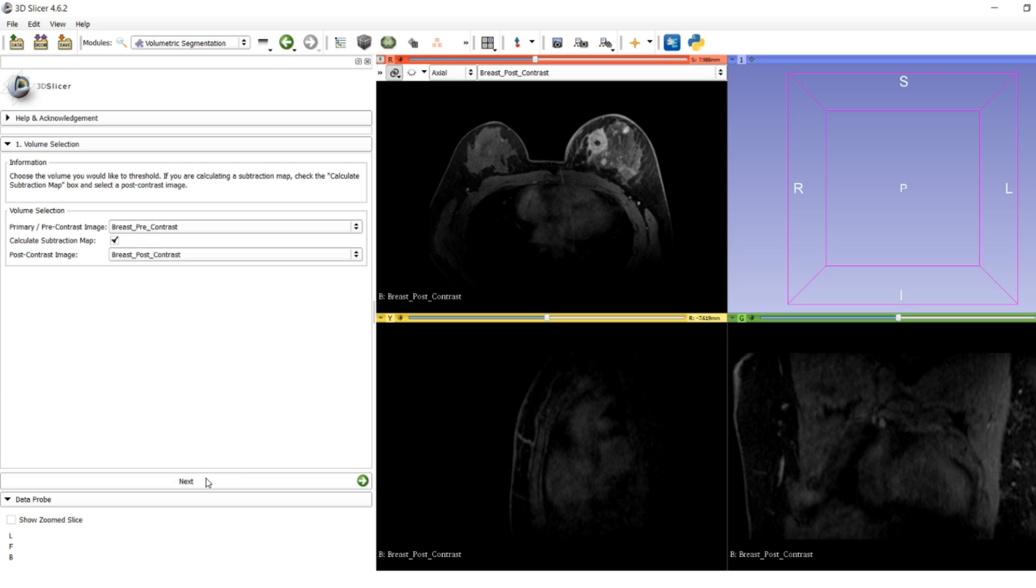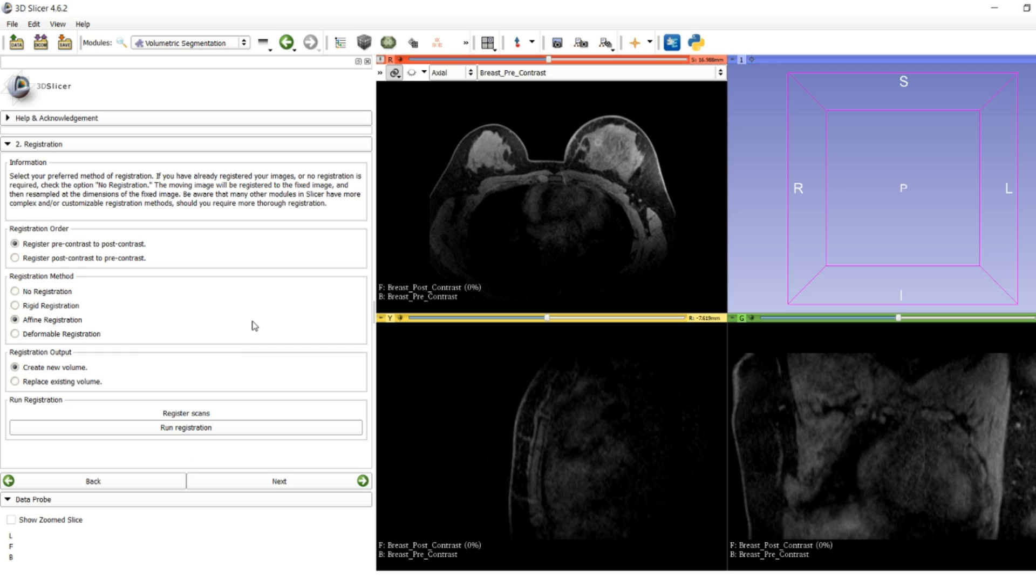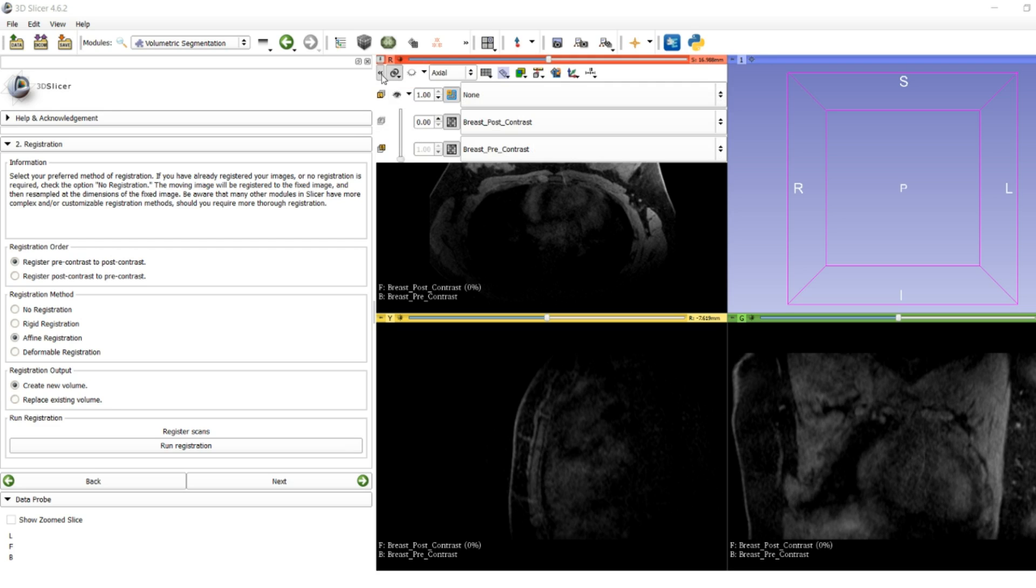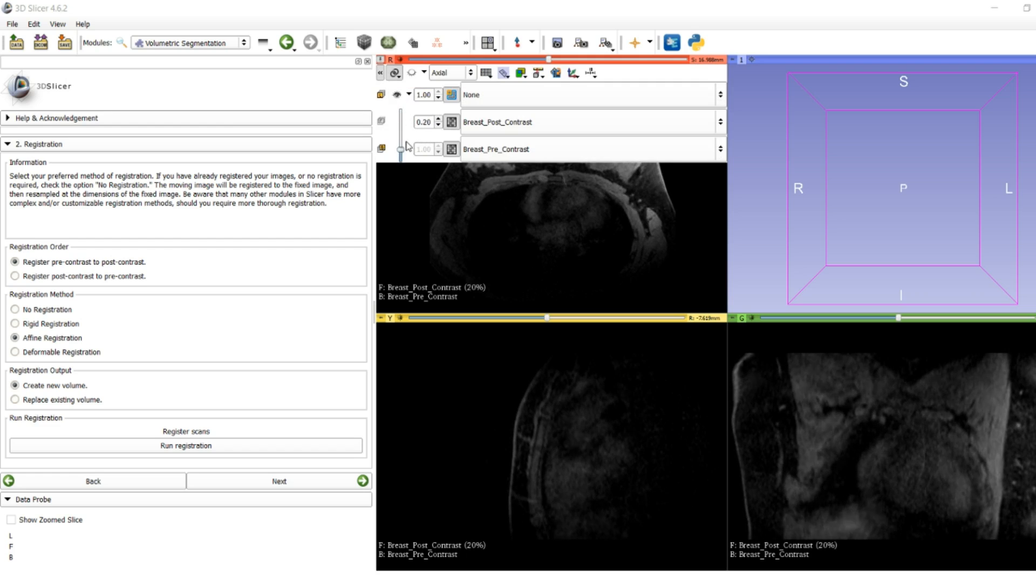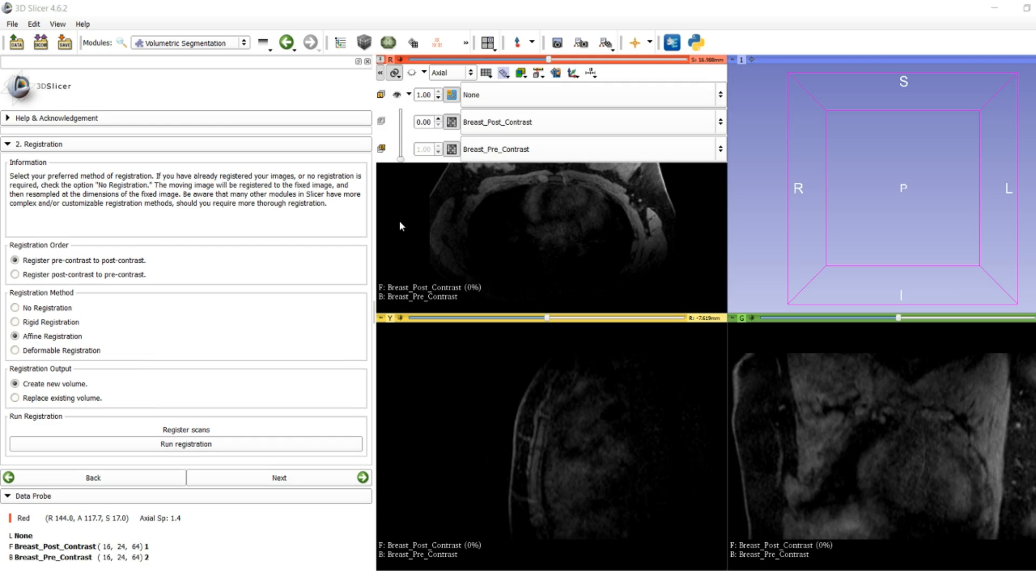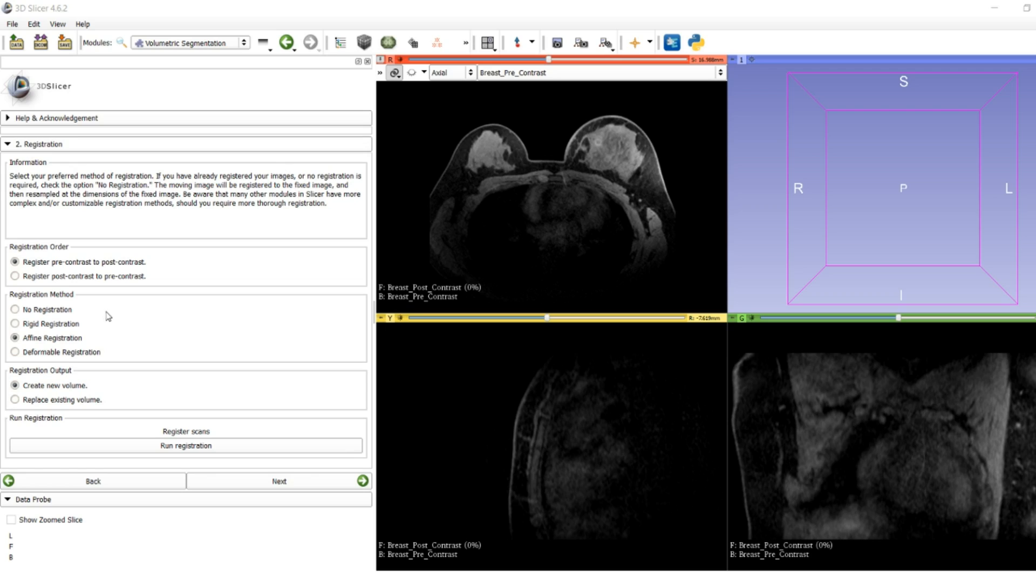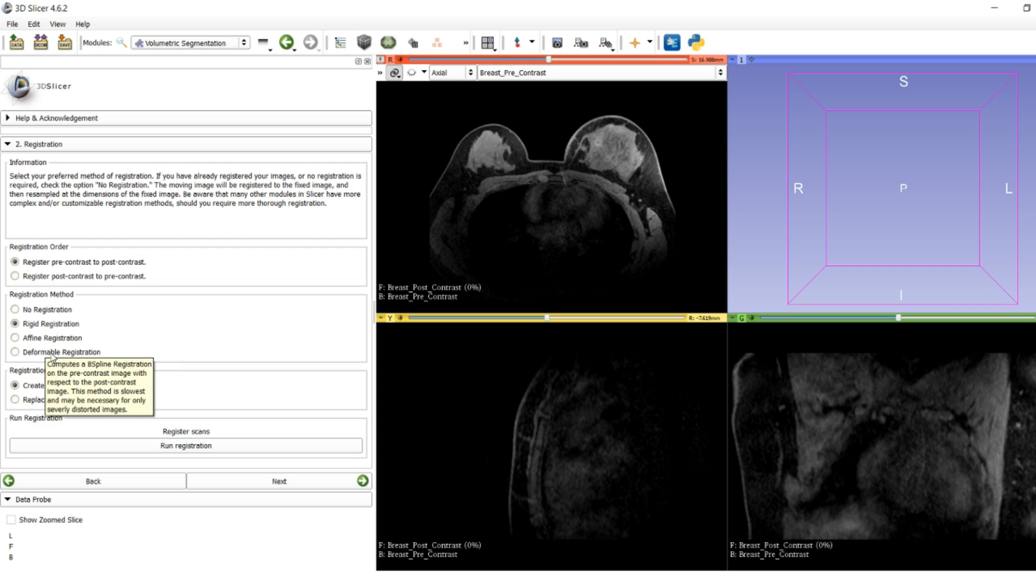You'll now see a new step that you didn't see before, which is a registration step. These images look pretty registered, but you try the best you can to get them perfectly aligned. I'm going to use a very quick rigid registration. Rigid registration is usually faster than affine, which is faster than deformable, but deformable would probably be the most accurate option in this case.